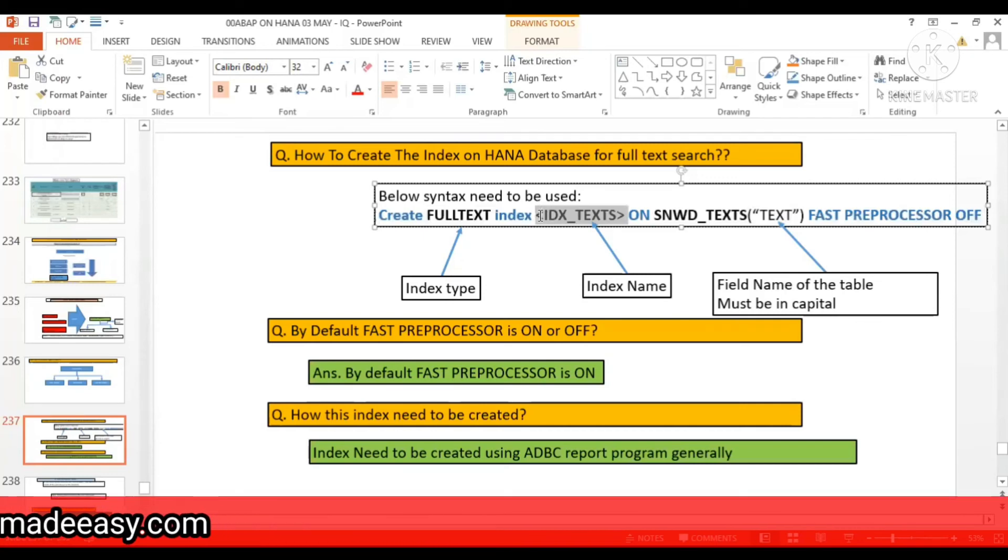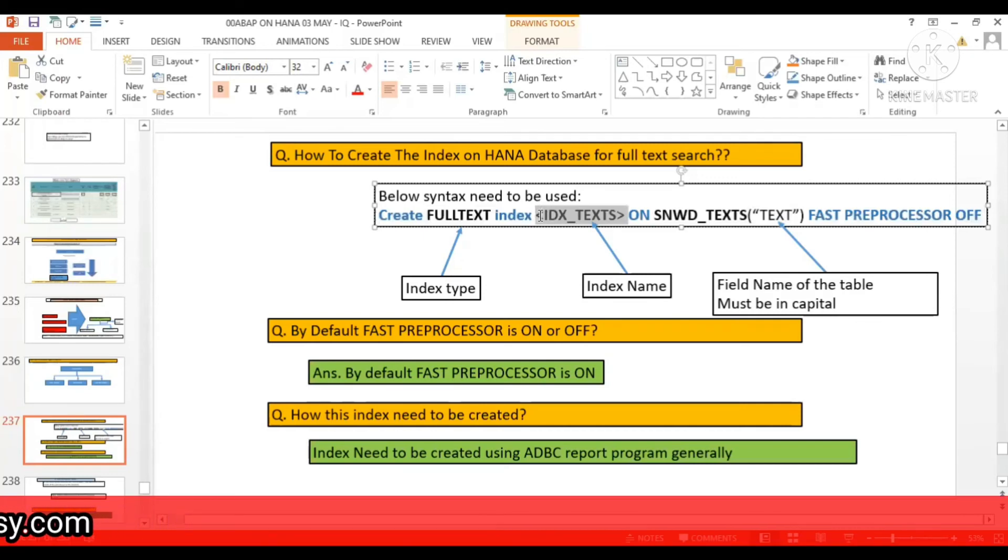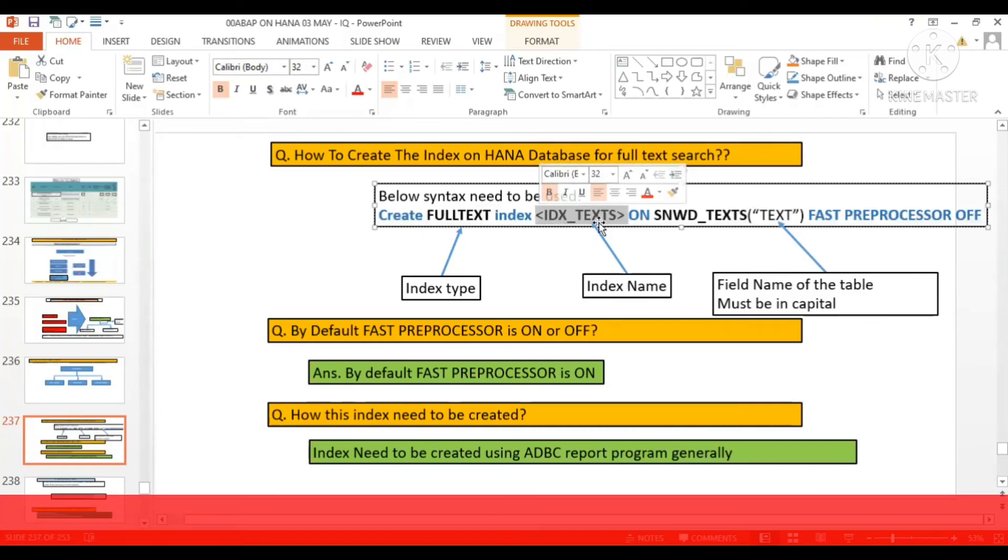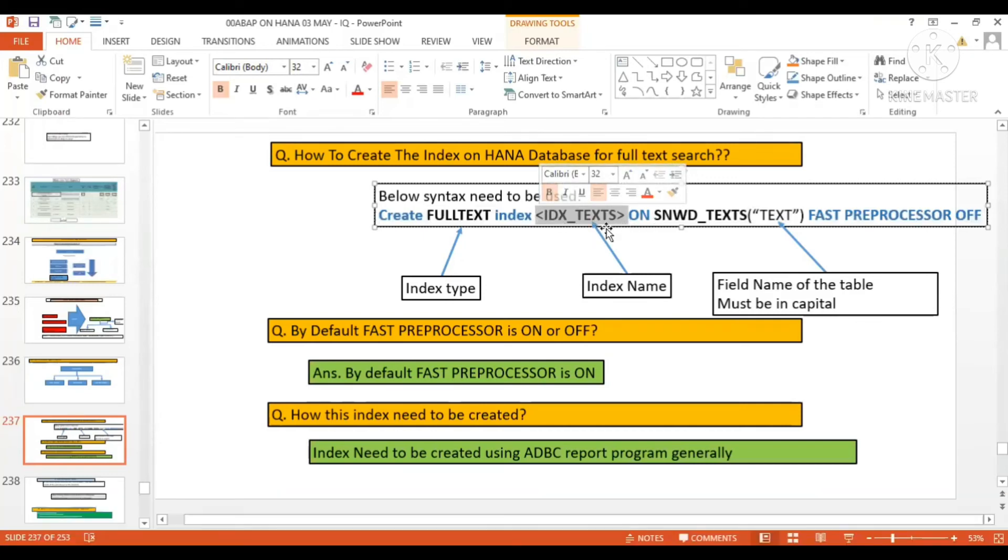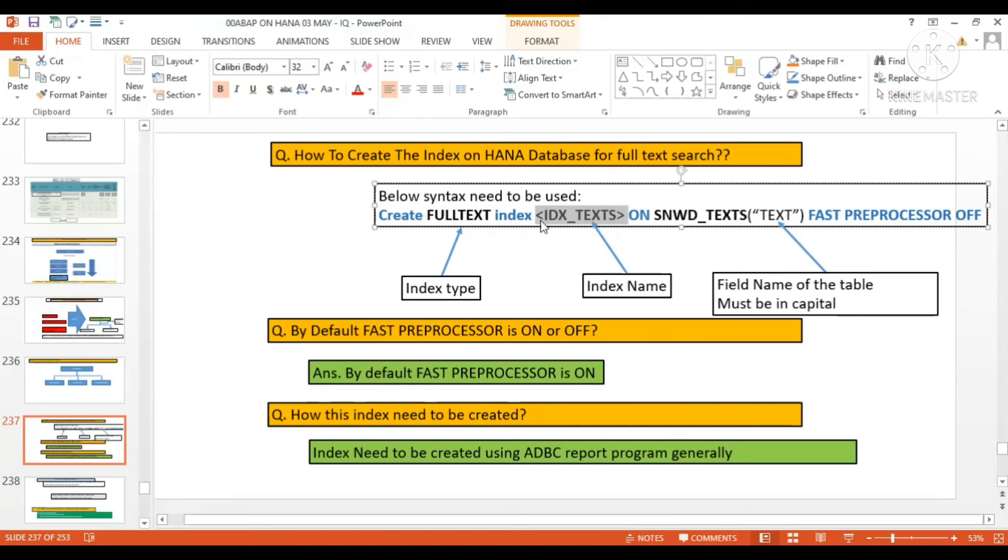But from application server layer, from ABAP program, if you want to create this index, this complete statement needs to be executed at the database layer.